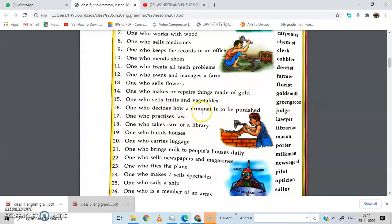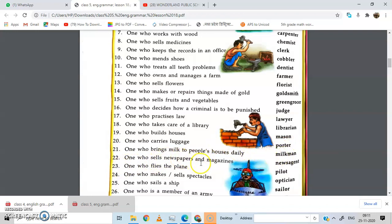One who decides how a criminal is to be punished — judge. One who practises law — lawyer. One who takes care of a library — librarian. One who builds houses — mason. One who carries luggage — porter. One who brings milk to people's house daily — milkman. One who sells newspapers and magazines — news agent. One who flies the plane — pilot. One who makes or sells spectacles — optician.